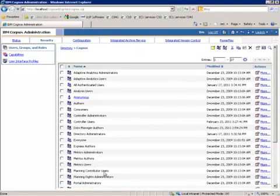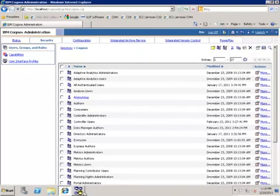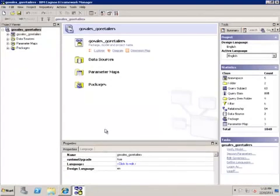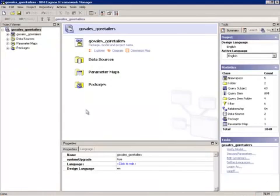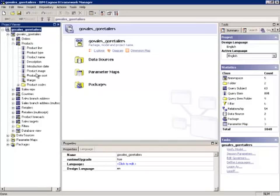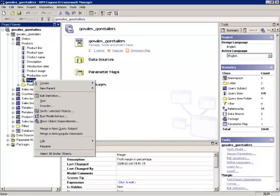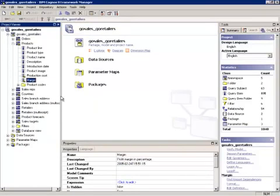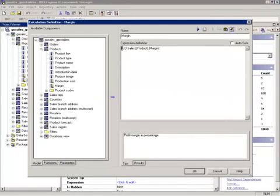Our next step is to open the Framework Manager model, and here we're using the Go Sales, Go Retailers model. I'm going to search for a column that we would like to secure. So I'm going to secure the Margins column. So if we right-click on Margin, Edit Definition. Here in the Expression Definition window, we will enter some simple code.